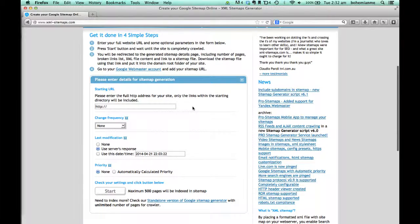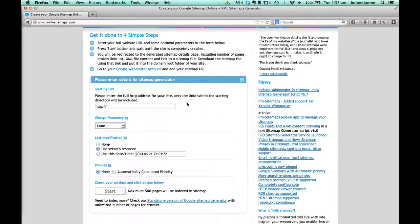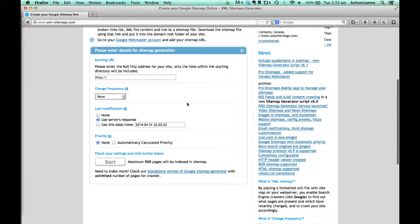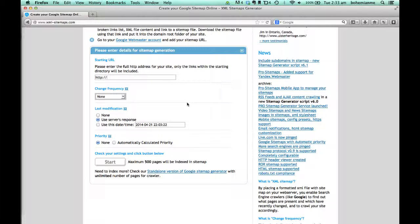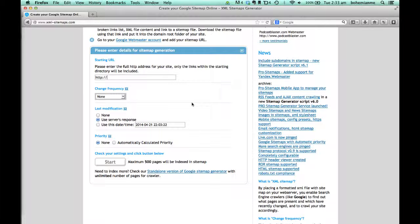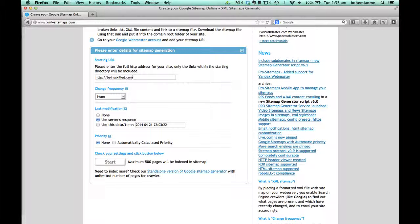By default, it's free. If your website has less than 500 pages, this website is excellent for generating sitemaps. Just type your website's name in the starting URL.